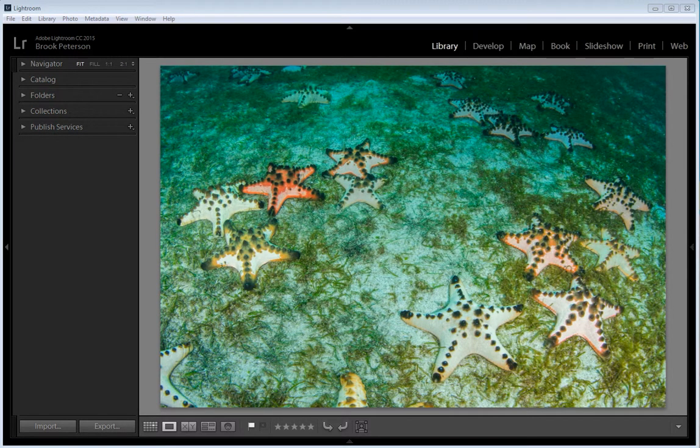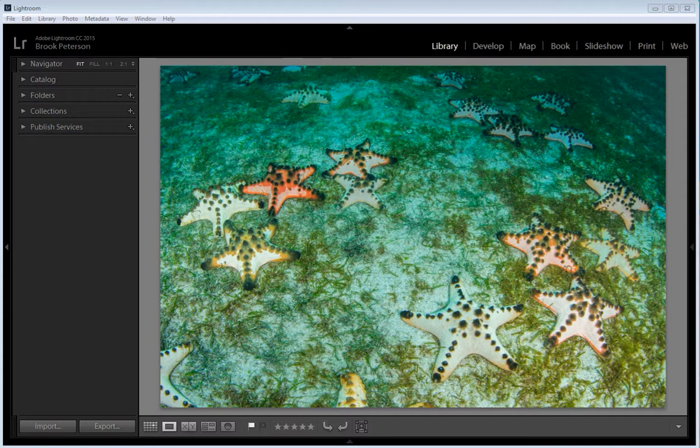Hello and welcome to WaterDog Photography Blog. I'm Brooke Peterson. Today I'm going to show you how to adjust the white balance in some of your underwater images using Lightroom.